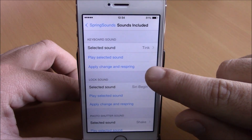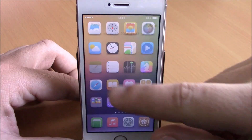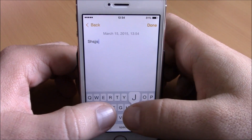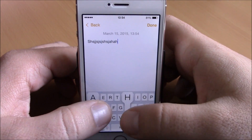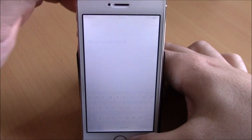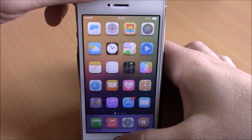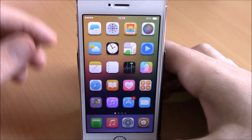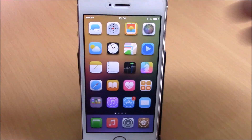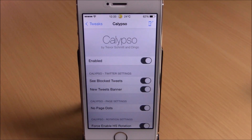Then you hit respring — it will respring your device and all these changes will take effect. You can see when I type we have a different sound on the keyboard. Also the photo shutter sound is different — you can see when I take a screenshot it has a very different sound. Very cool tweak, you can download it for free from Cydia.